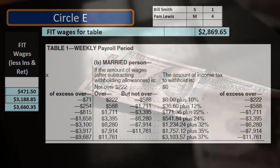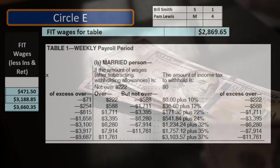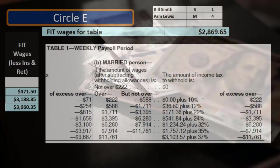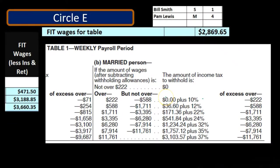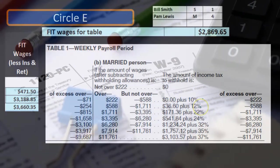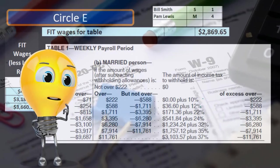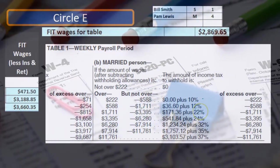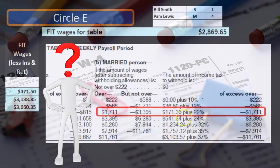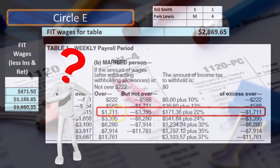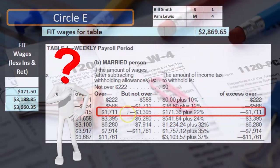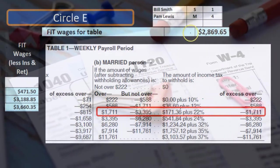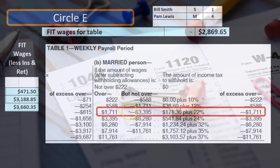So we go through this and say this much is taxed at 10%, this much at 12%, and we can shortcut it. Our number falls in the bracket between $1,071.11 and $3,395. That's the bracket we're using because $2,869.65 falls between those two numbers.